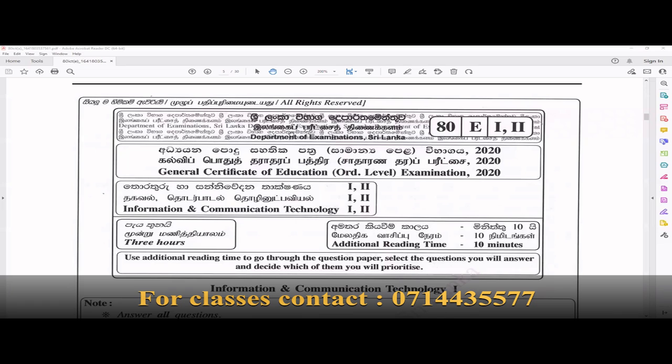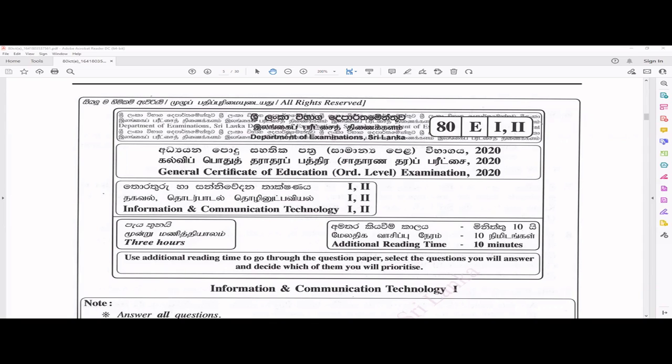Hi children, welcome to ICTIT learning. This is the first video where I will be discussing O/L past papers. In this playlist I will be talking about different O/L past papers. Usually I start with older papers, but this time I plan to start with the 2020 paper because the O/L exam is very near, so this discussion would be some kind of help for you.